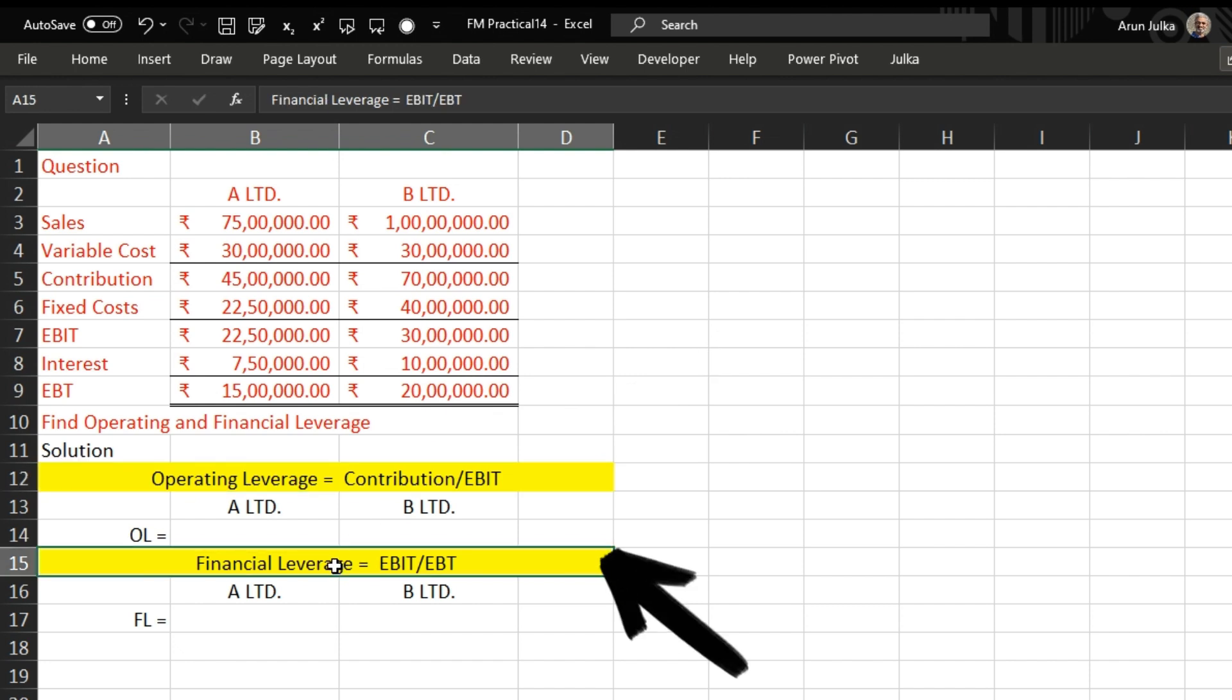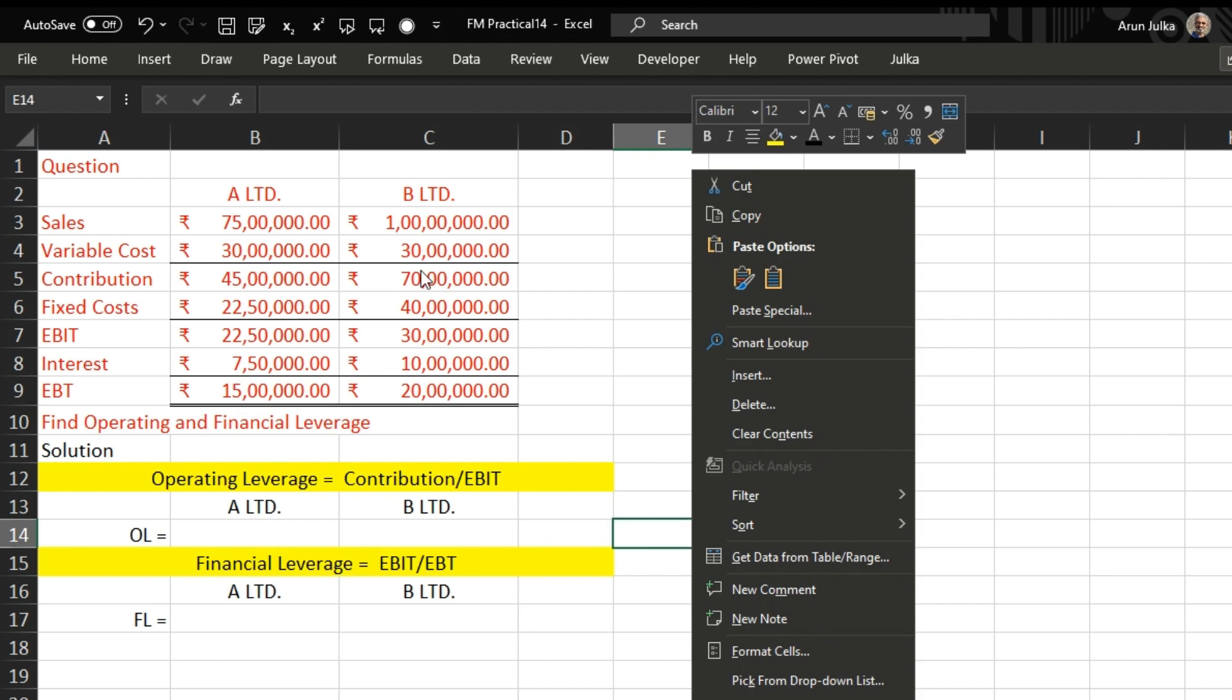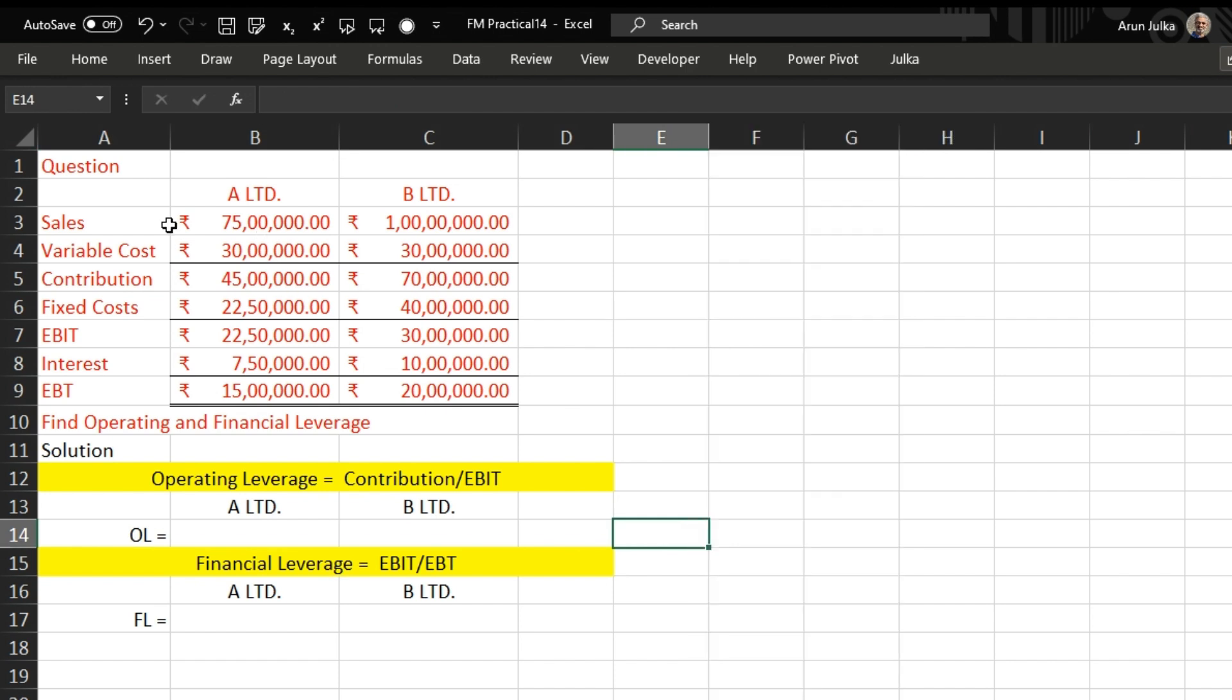use this formula: EBIT divided by EBT. Now we will explain with the help of an example.